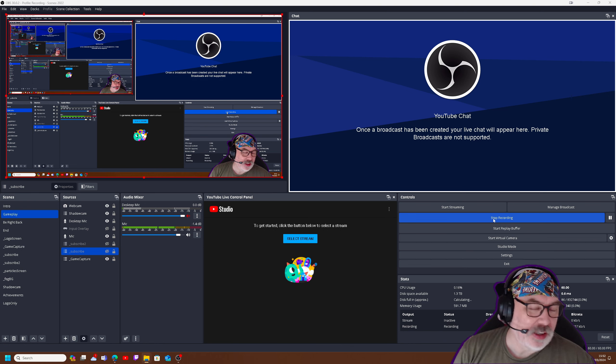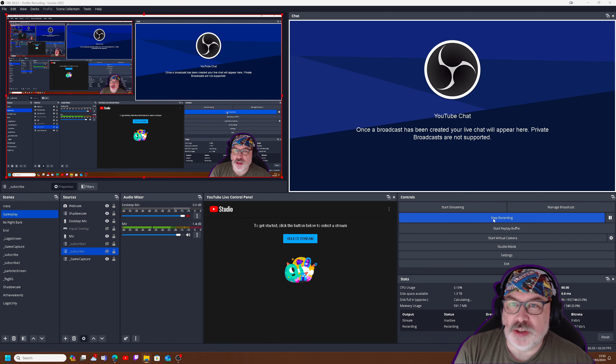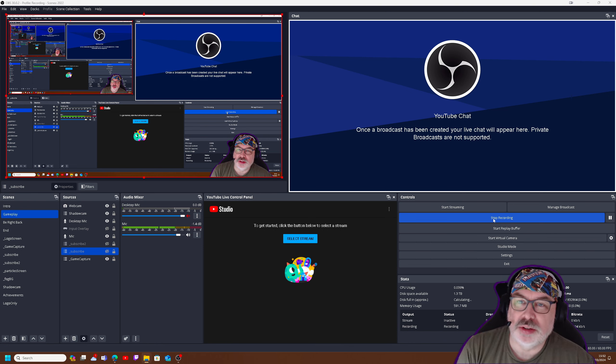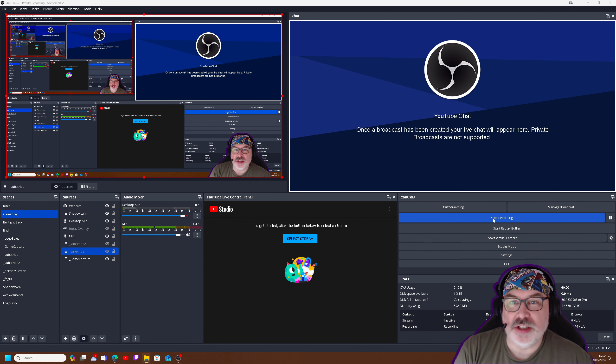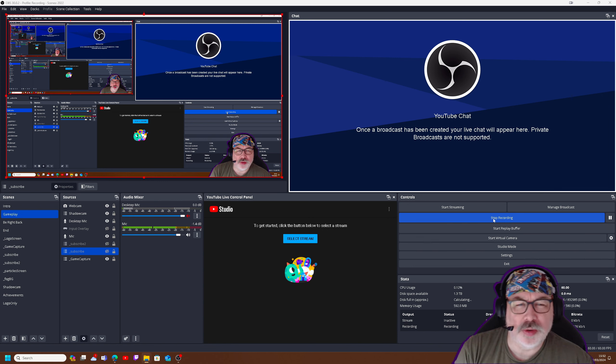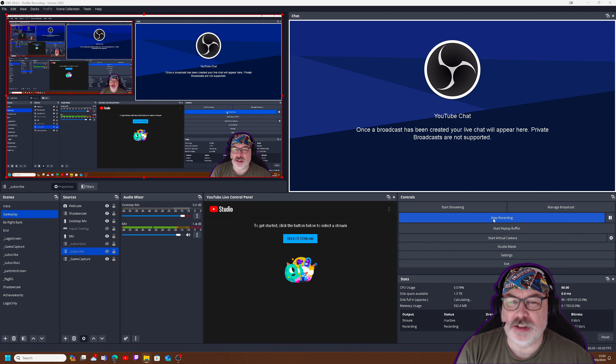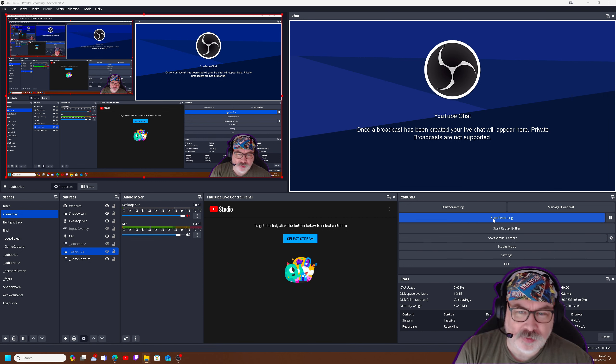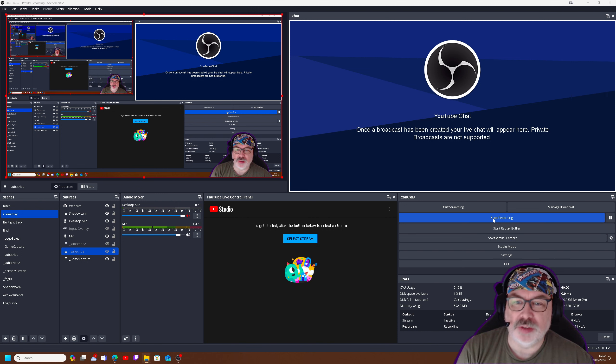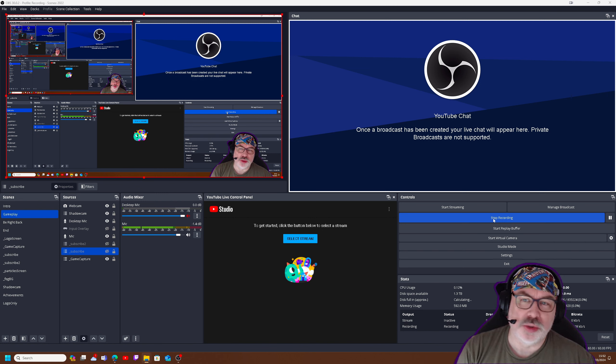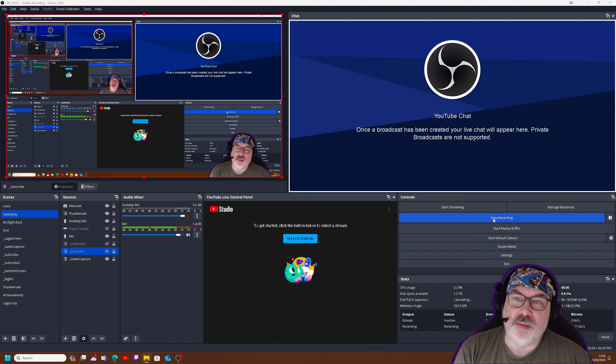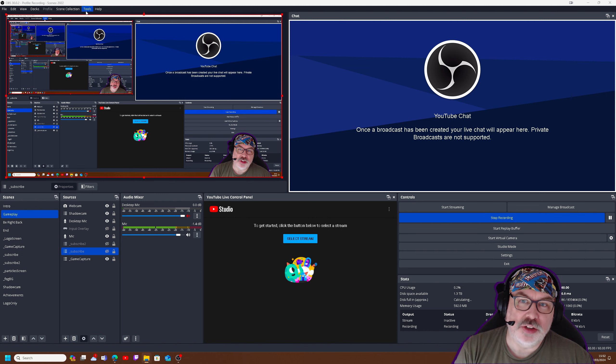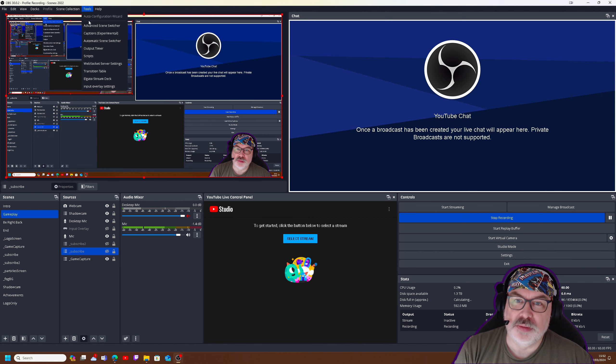One of the things that you might notice once you've installed Advanced Scene Switcher is that it doesn't show up where you usually expect, like a filter within one of the sources or scenes. You find it in the Tools menu. You can see it in here.